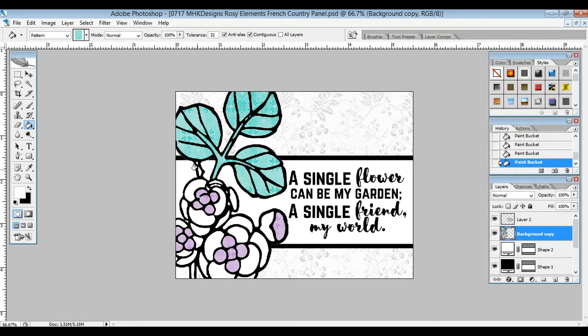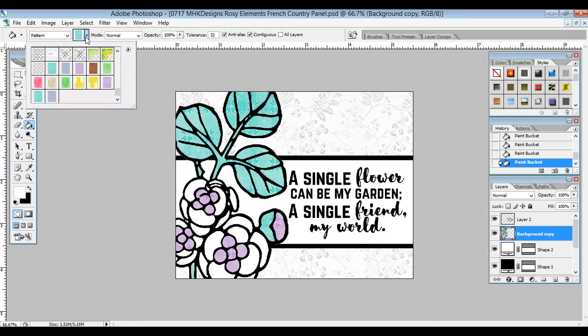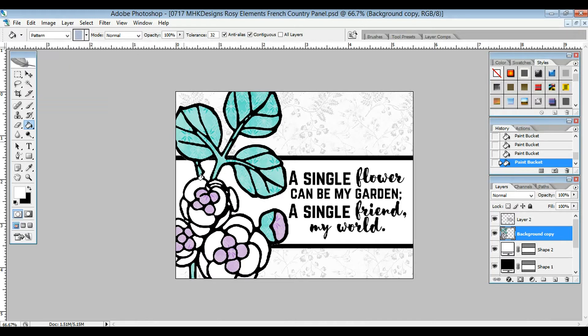The cool thing about this is you could use different pattern papers for the different greens that you wanted, like if you wanted to do variations. I'm going to grab the blue and fill in all these spaces that I want to be blue.